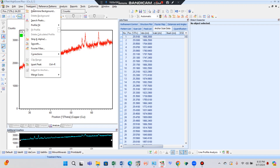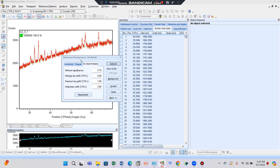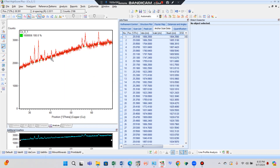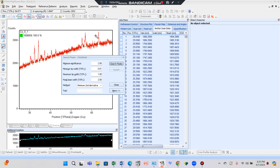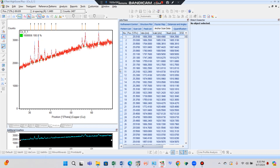Then click Treatment and then click Determine Background. Here we want to accept the background — just click the Accept button. By accepting, you can see a green line is set at the baseline of the graph. Then again click Treatment and then Search Peaks. Search Peaks means you are going to search the peaks. You can see this graph has many peaks, and after searching, all peaks are identified by arrowheads and then accepted.